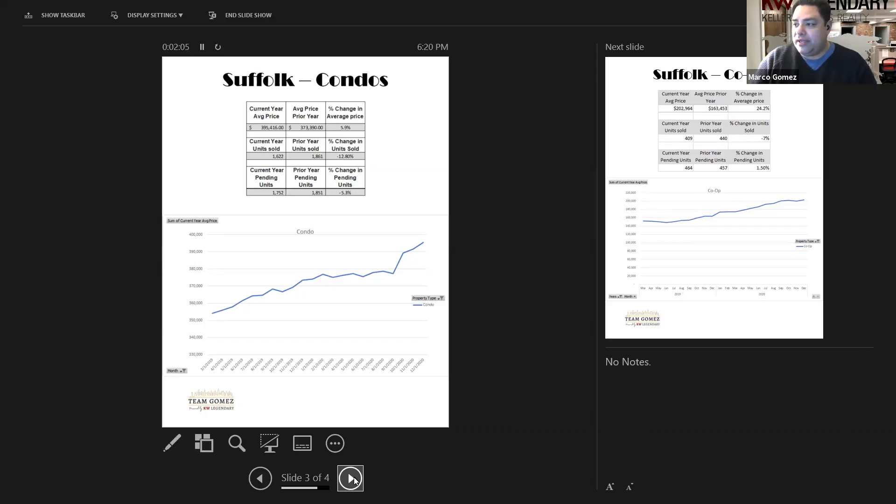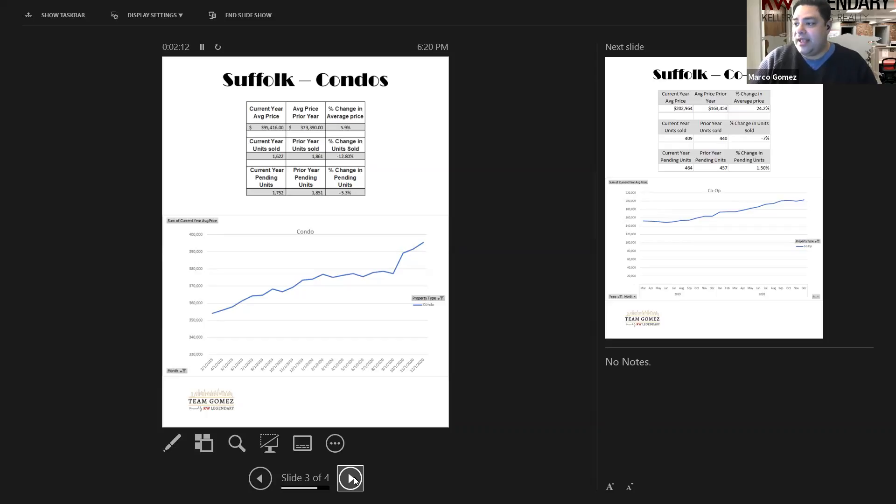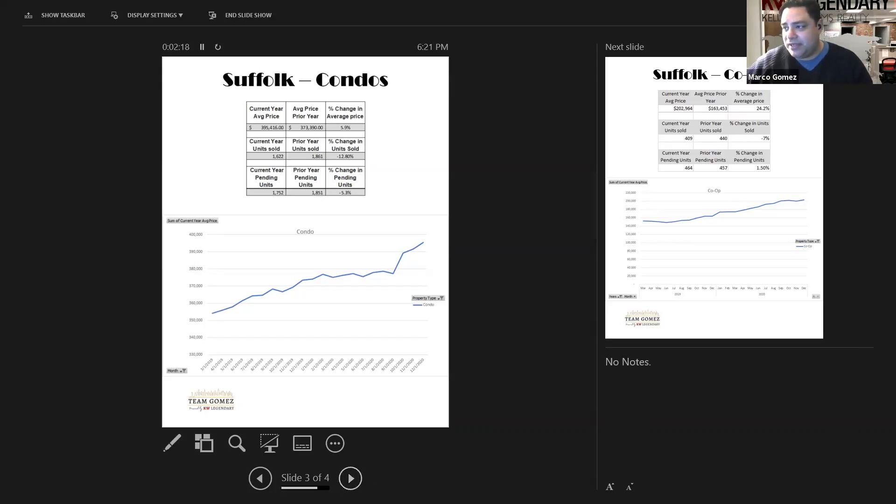Units sold were down slightly, down 12.8% from the year prior, ending at 1,622. The pending units were down slightly from the prior year as well, ending at 1,752, down 5.3%.